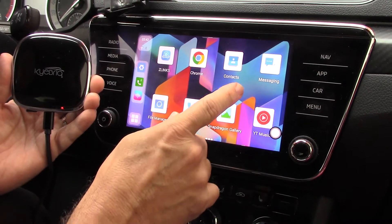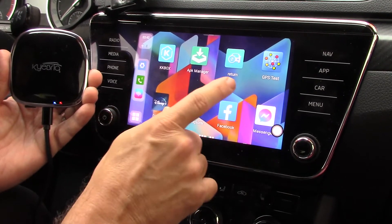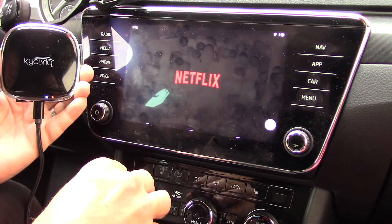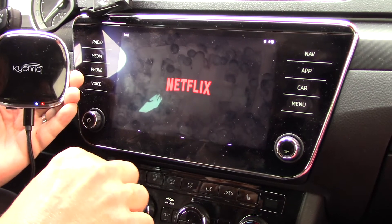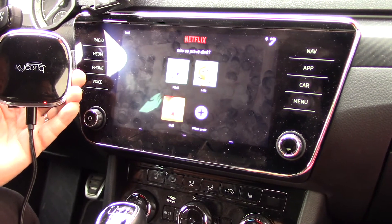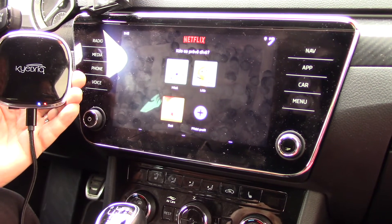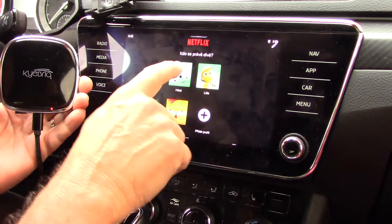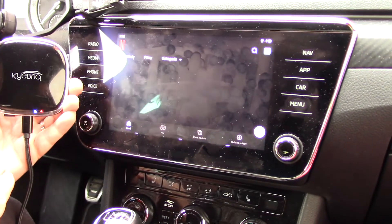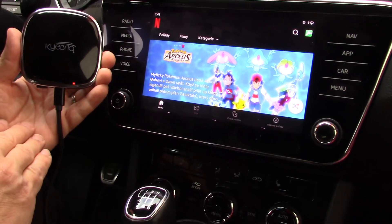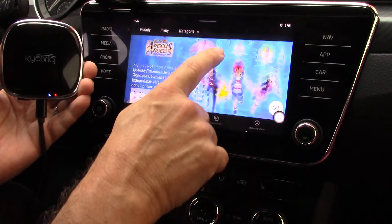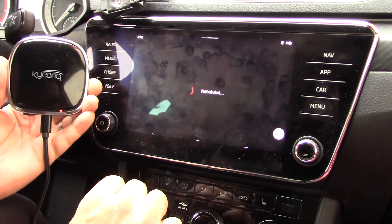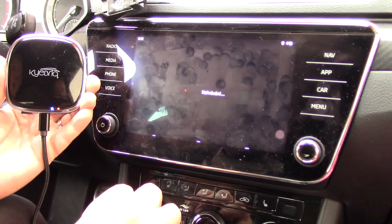It is also very interesting that with this Keybrick it is possible to run video streaming channels with DRM protection, such as YouTube, Netflix, or Disney Plus. So we can run Netflix here and you will see that Netflix is running. This is different from Android Auto and from mirroring, because in those two systems it is not possible to run Netflix directly on your car screen, but with the Keybrick it is possible — HBO Max, Disney, and Netflix.